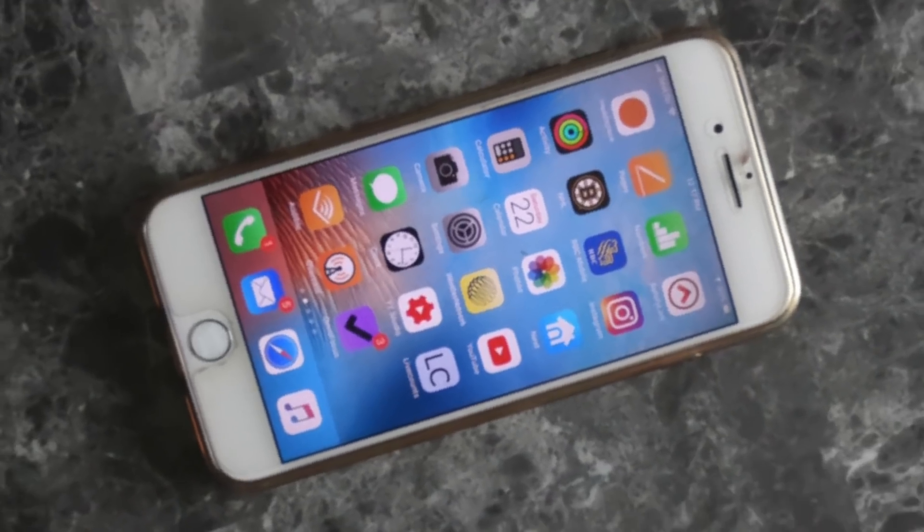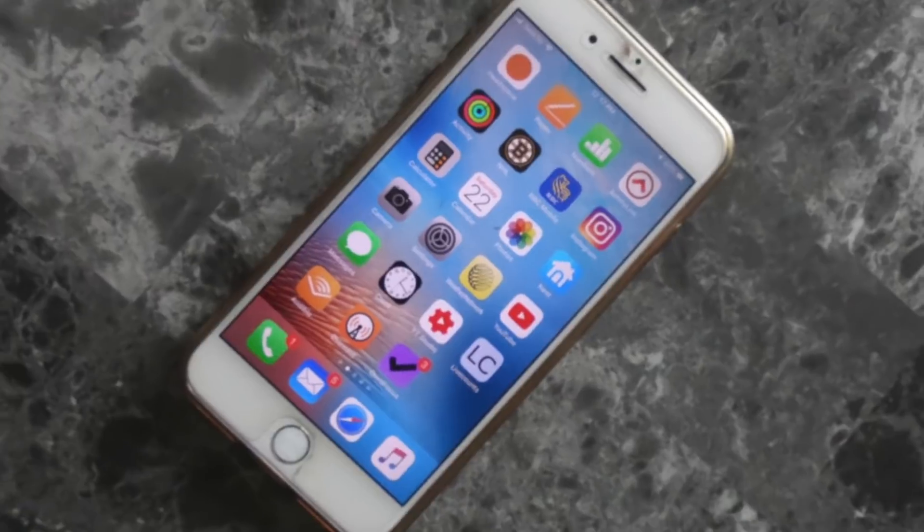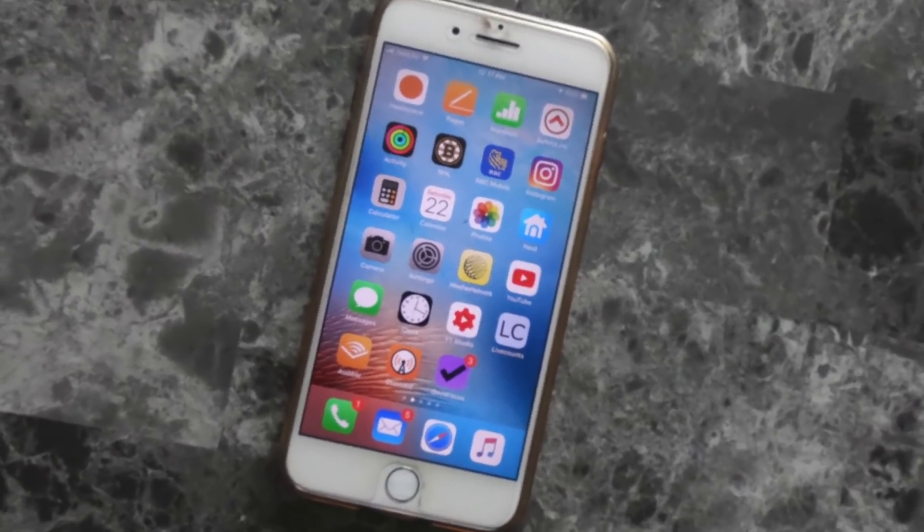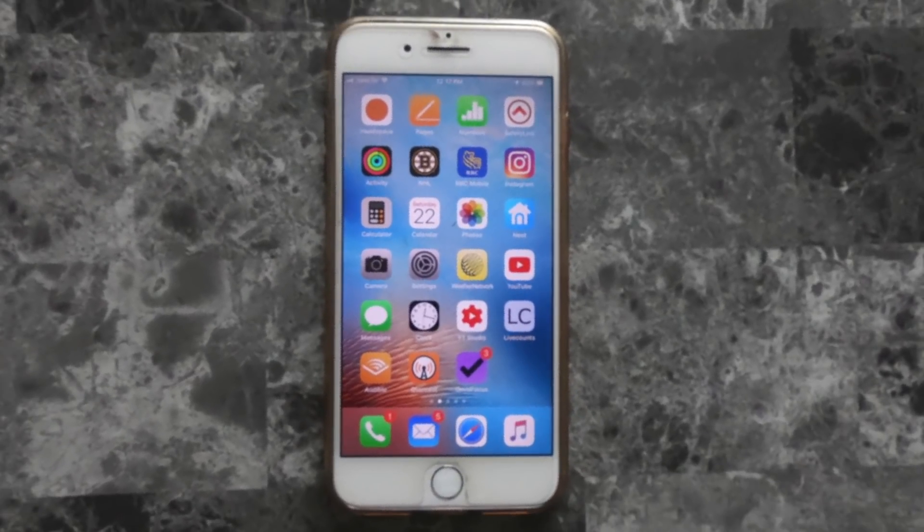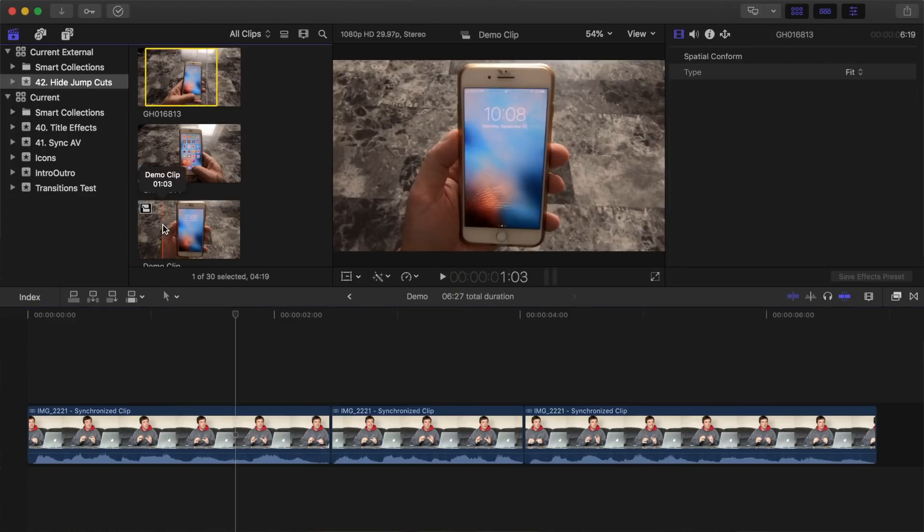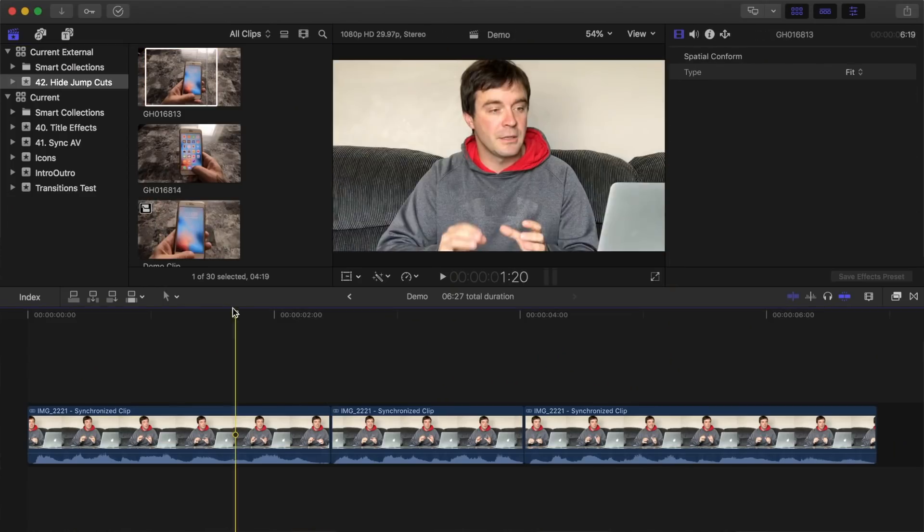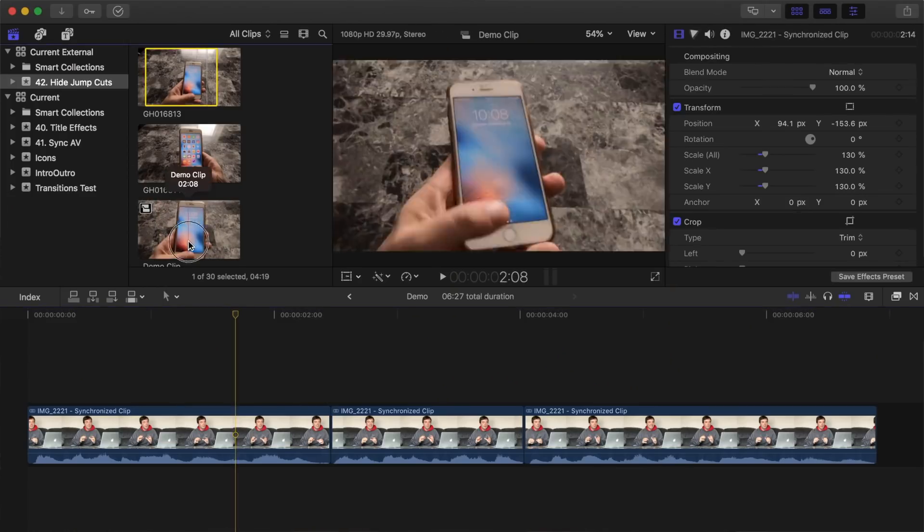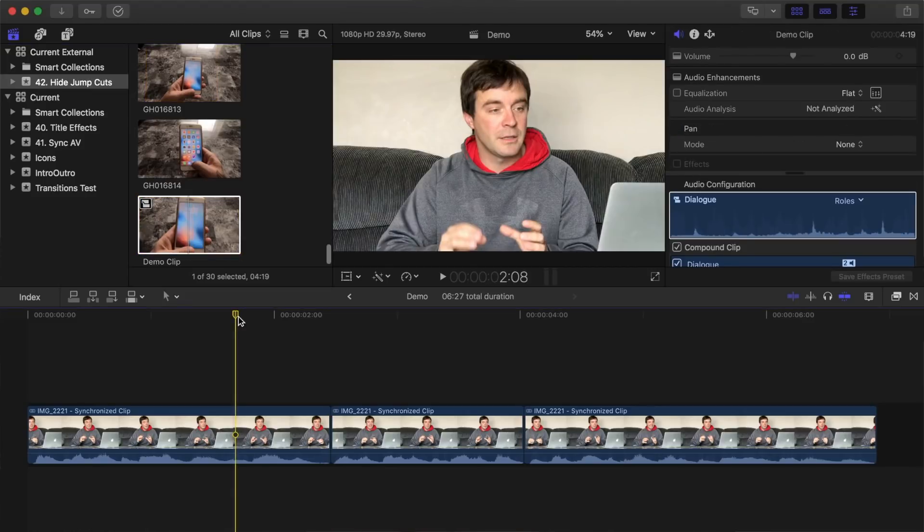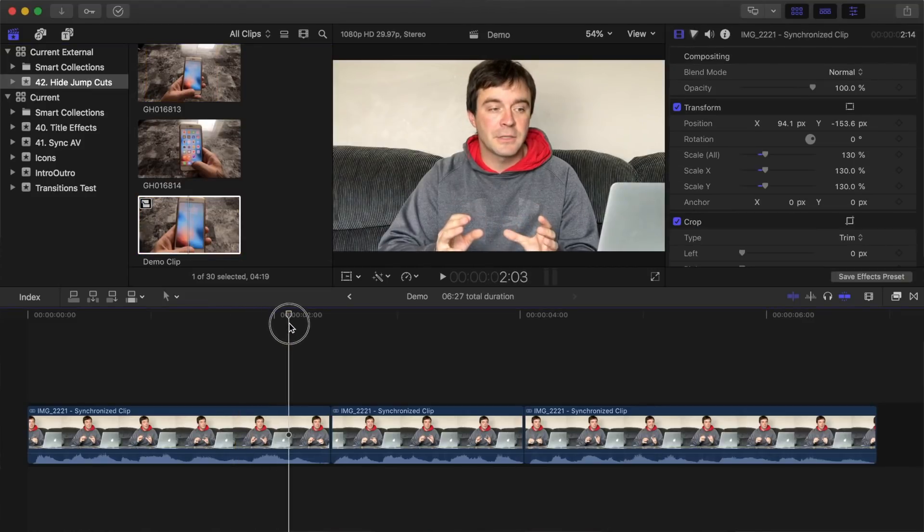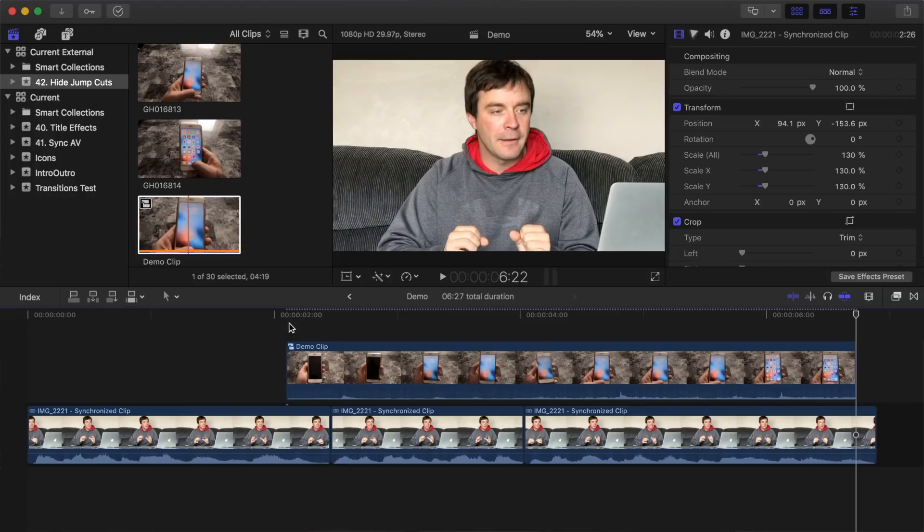For example, if the subject is talking about the latest phone in the video, a cutaway to some footage of the phone itself can be a great way to hide it. Simply select the B-roll footage in the browser, set your playhead before the cut, and press Q to connect edit the B-roll to your timeline.